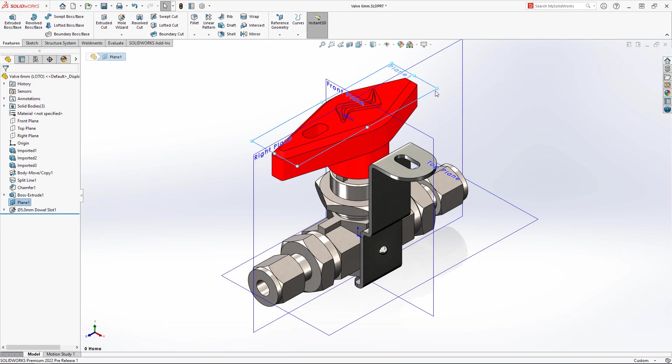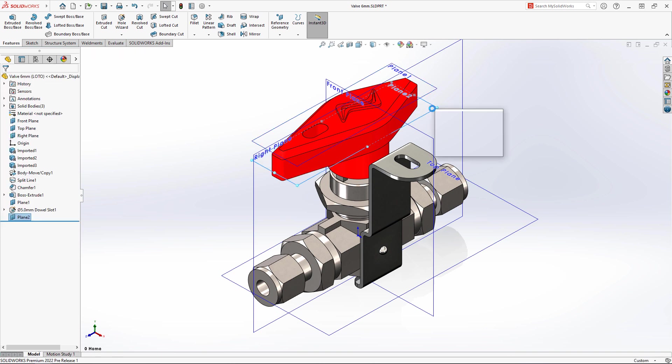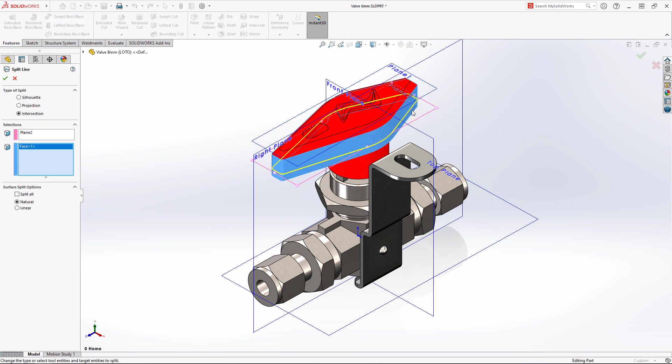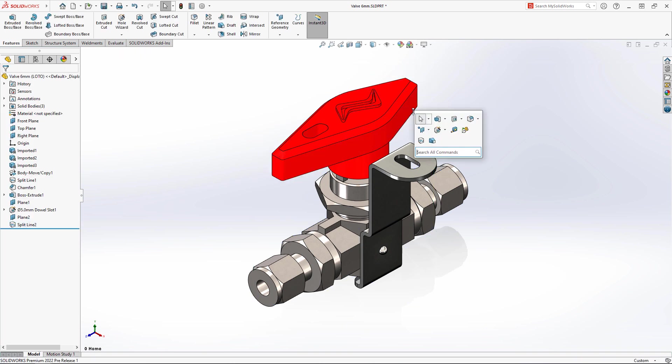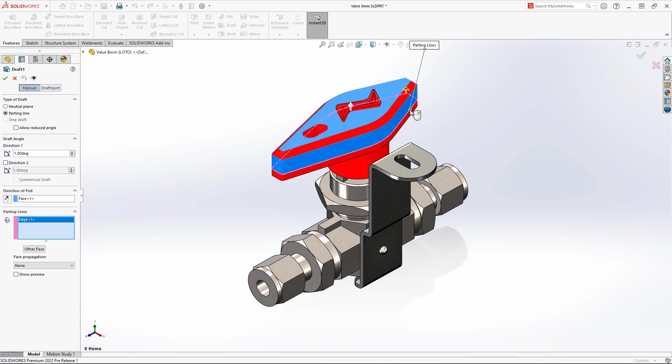Manufacturing this handle will require draft. Bi-directional parting line draft would be the most appealing. In SOLIDWORKS 2022, you can now create draft in both directions when using a parting line, rather than having to create two separate draft features.